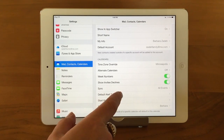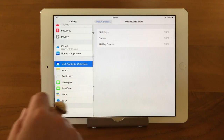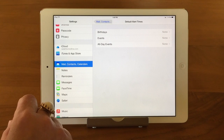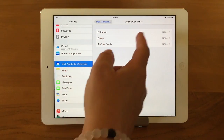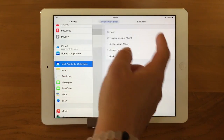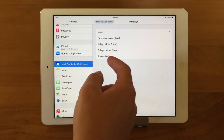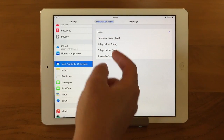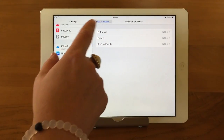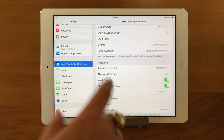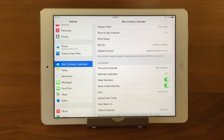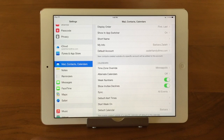Default Alert Times — tap on that and when you add a birthday, for example, you could set it to always give you an alert a week before. You can customize your alerts and set up defaults for how they appear when you create a new event.